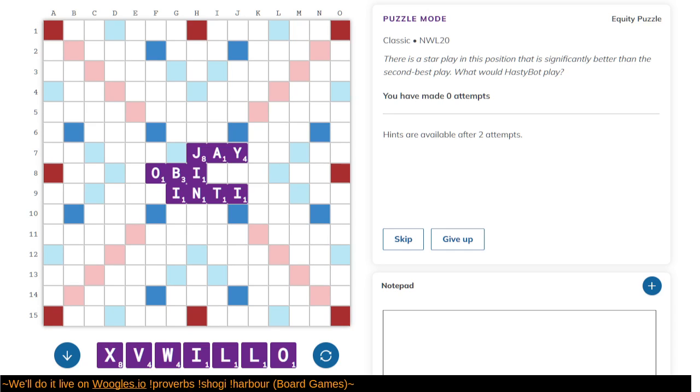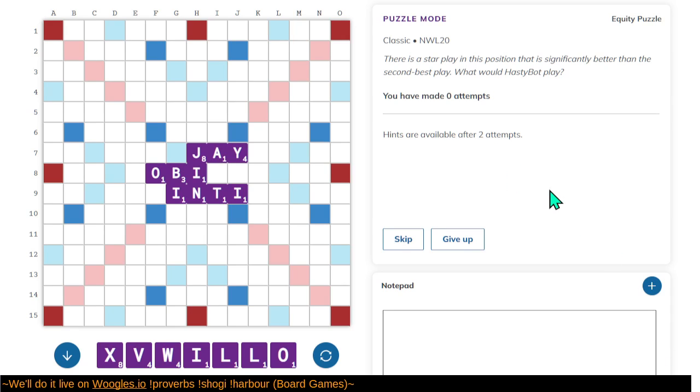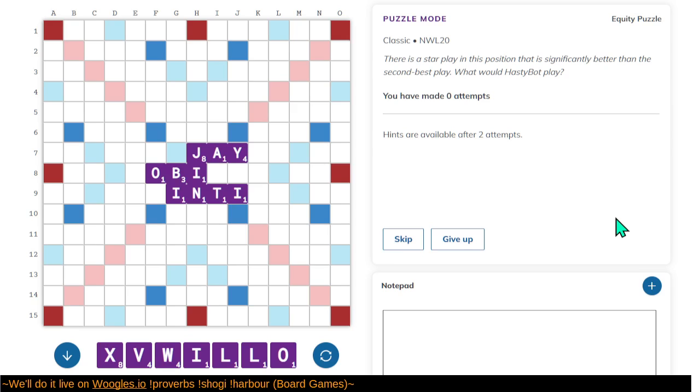Welcome back. Here we are once more enjoying Puzzle Mode on Woogles.io. Here we're just looking at a typical game of OMG words, where you take turns placing the tiles and scoring points. And the challenge here is to find a high-scoring play. That's all you gotta do, is just play a good move.